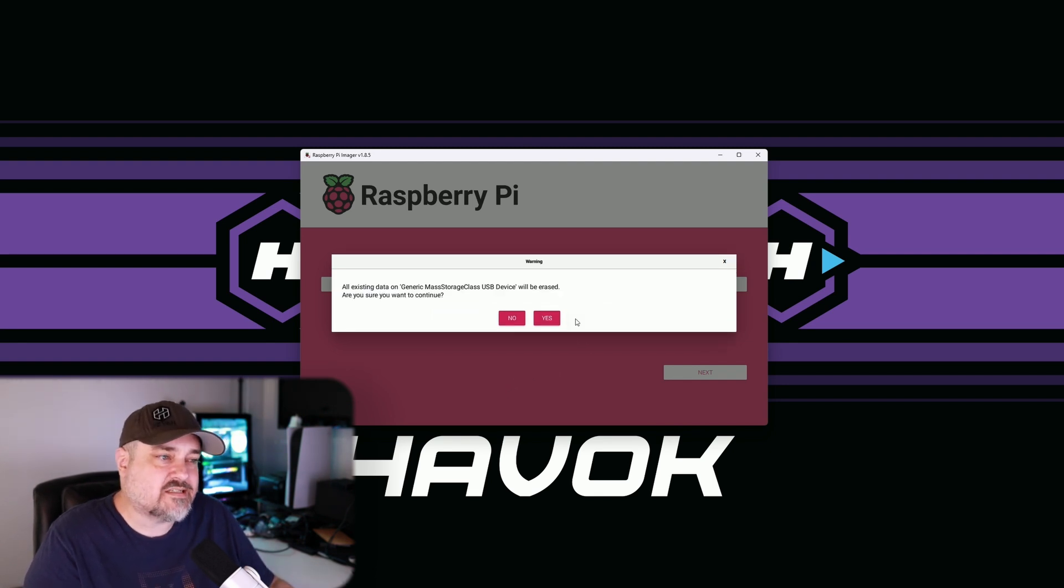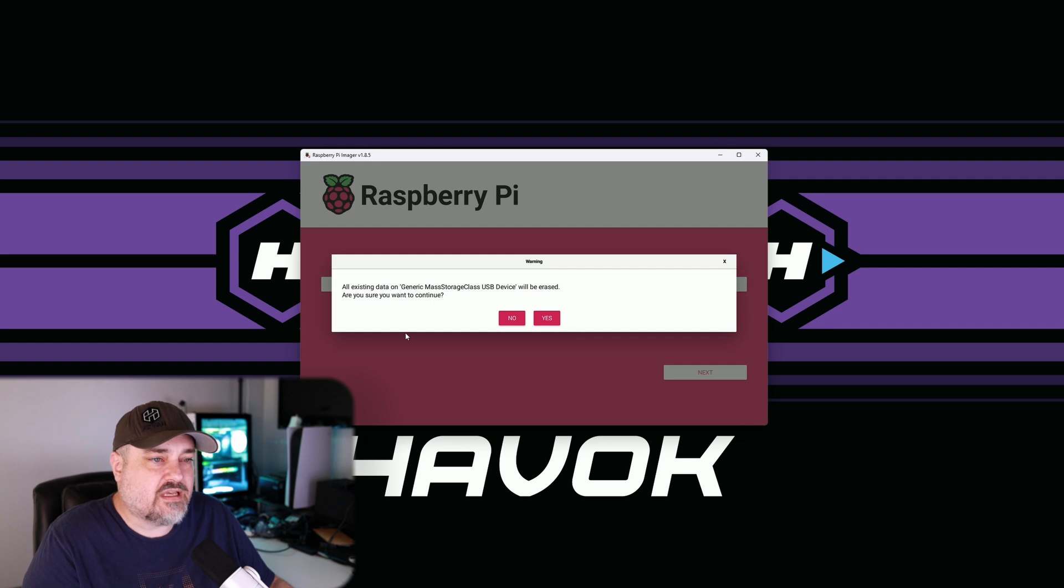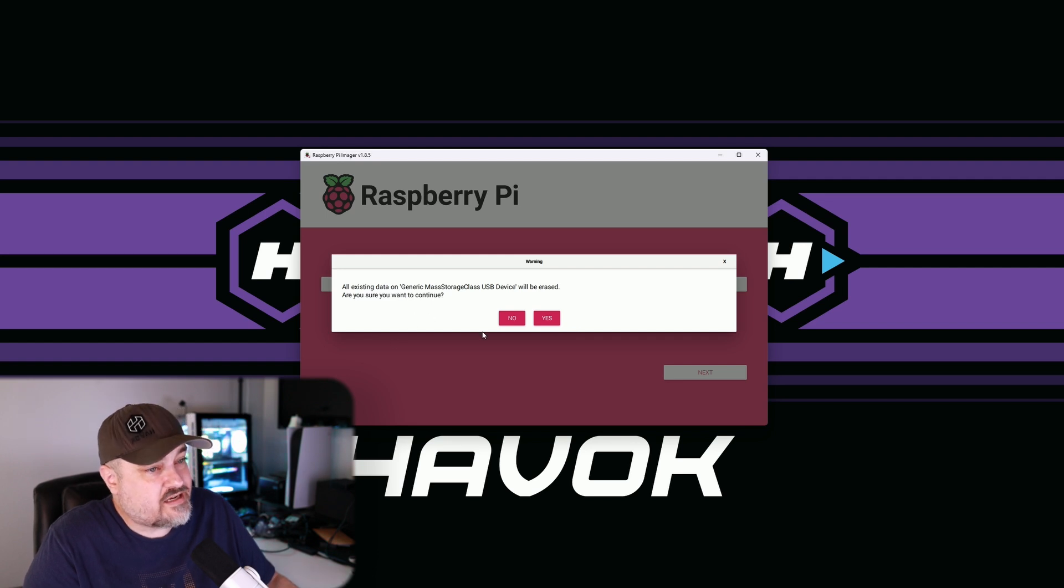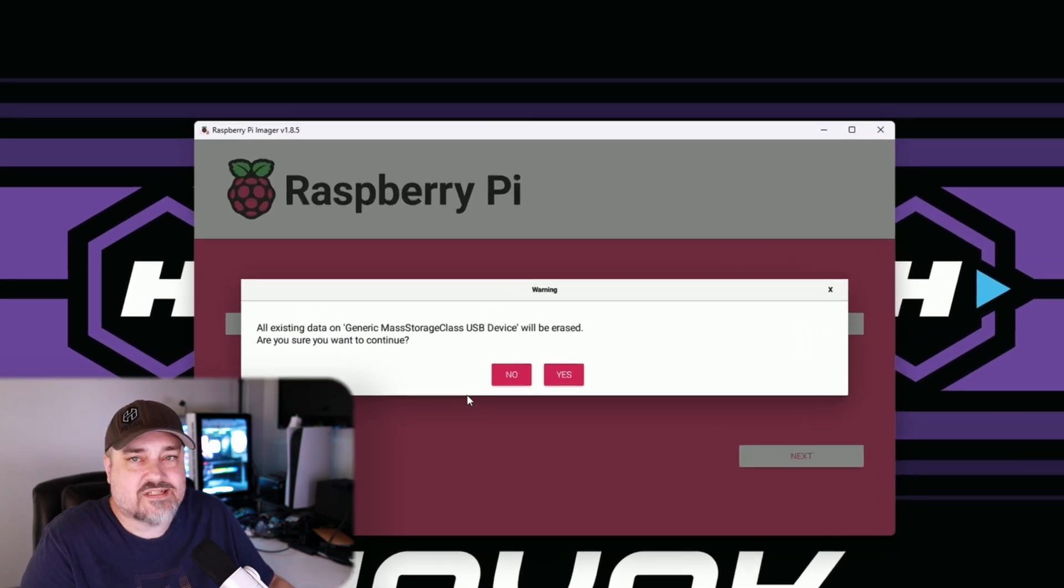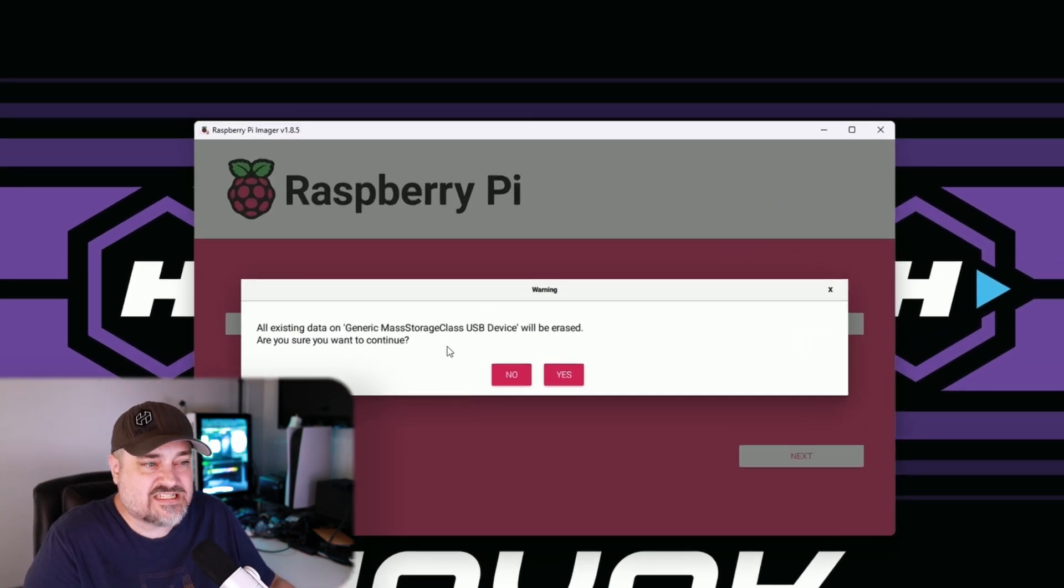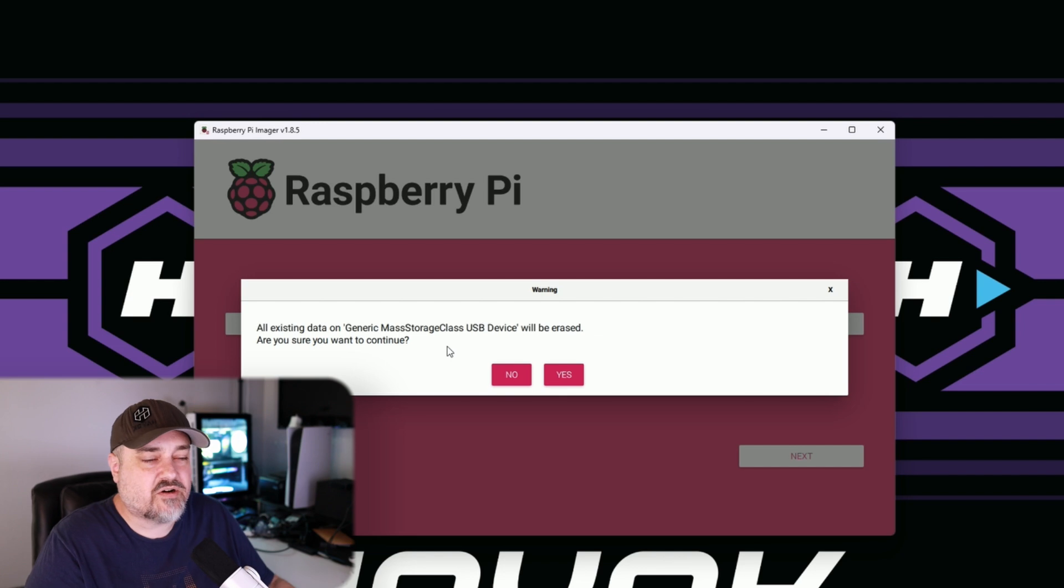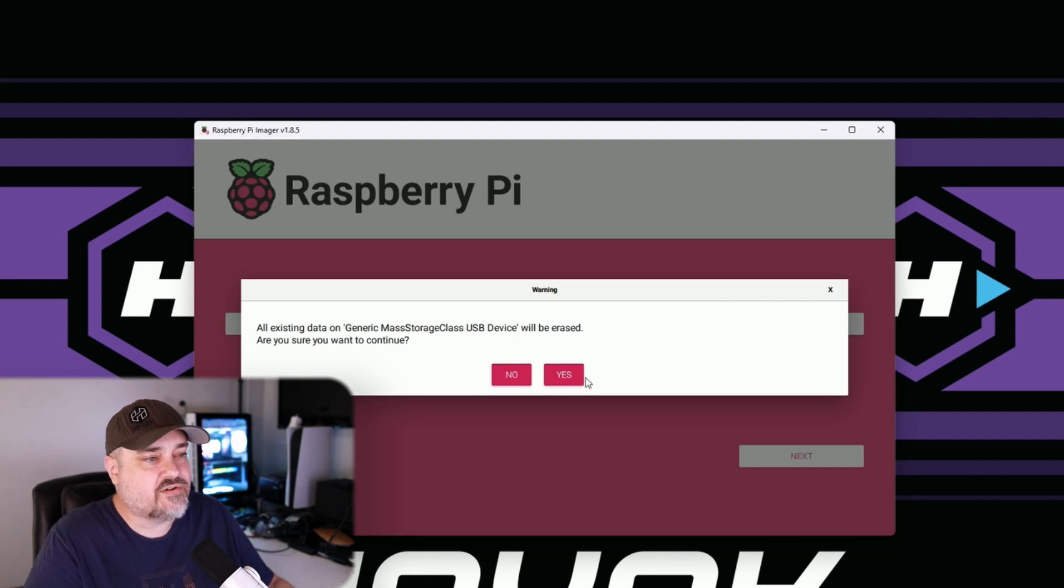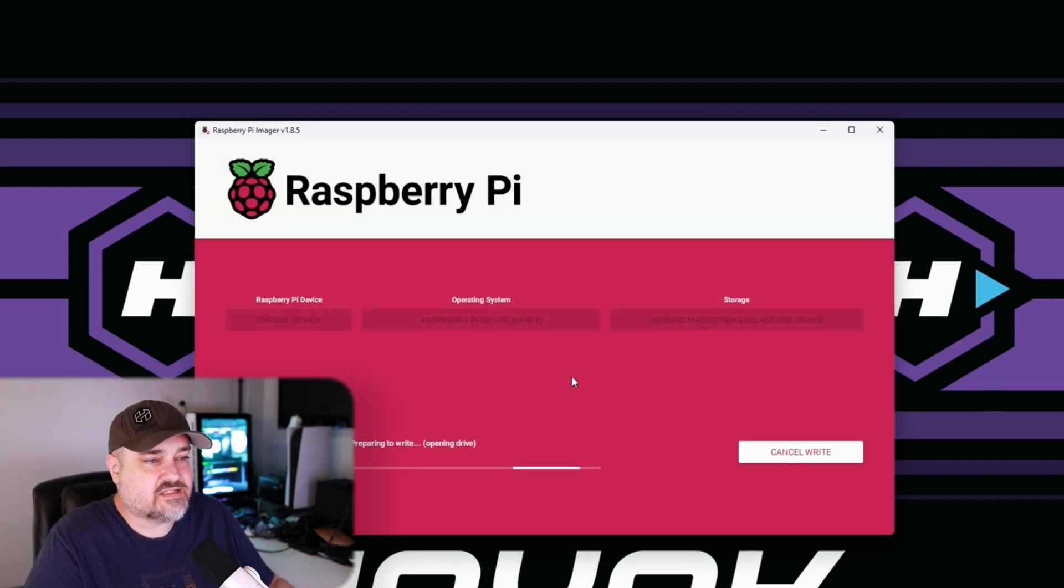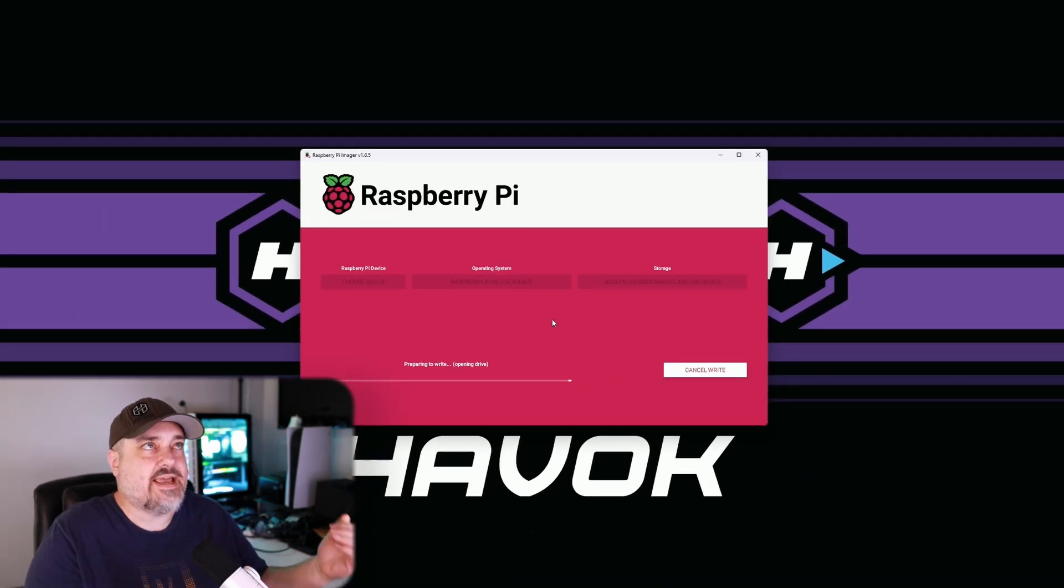And then it says hey, we're going to erase whatever is on the micro SD card. Are you sure you want to continue? Yes. And now it'll start writing to that micro SD card. It'll take a few minutes and when it's done, we'll come on back.